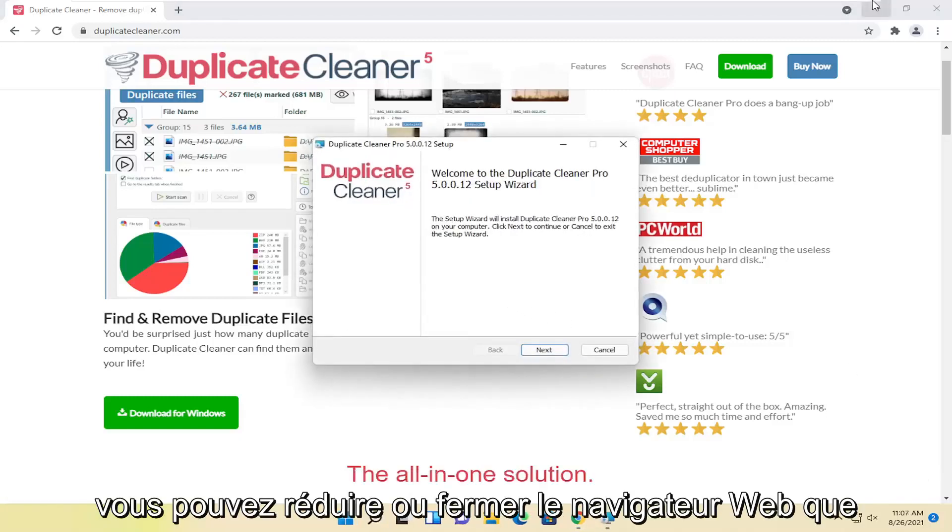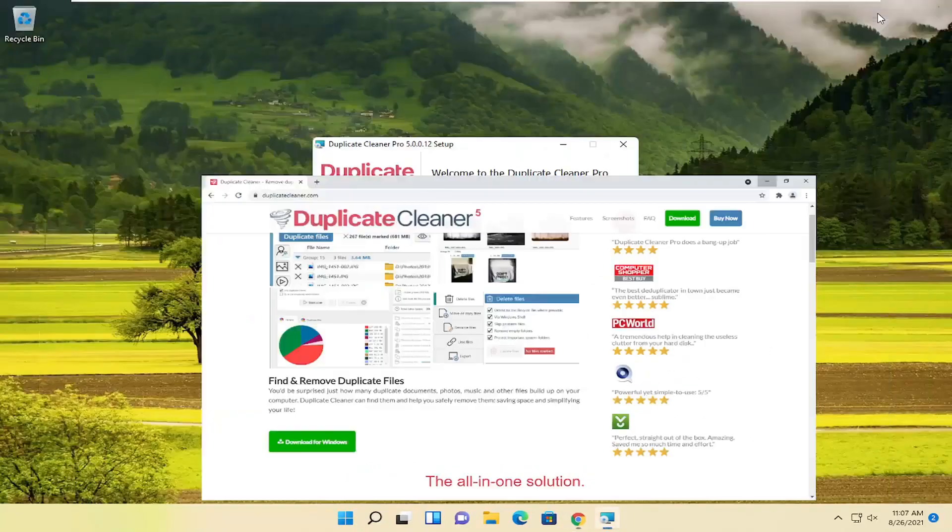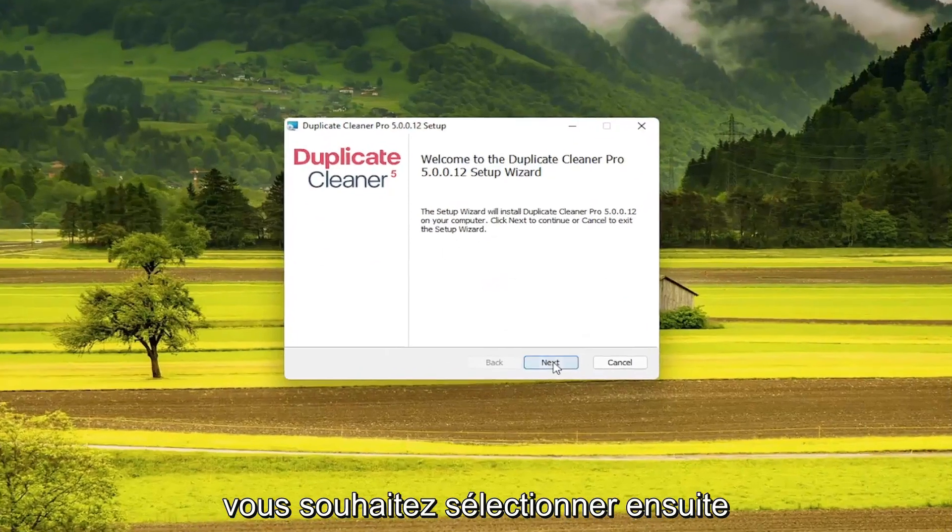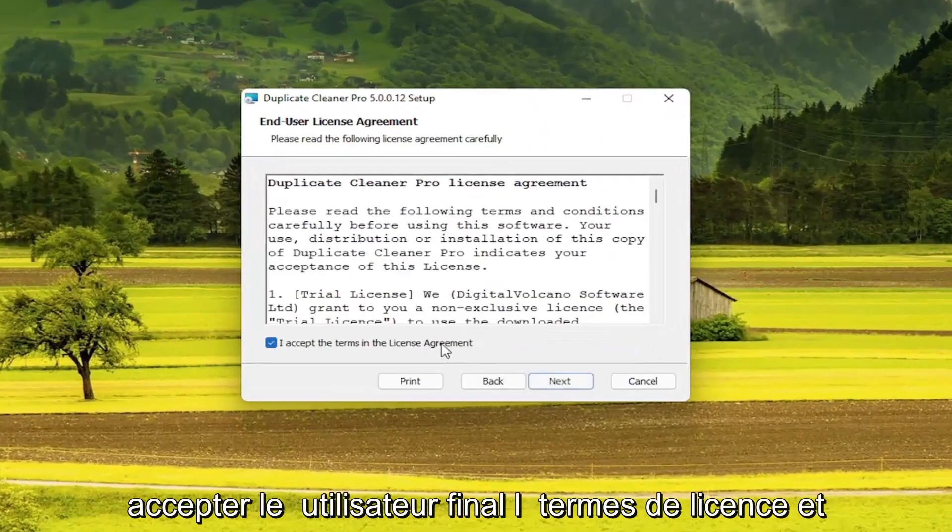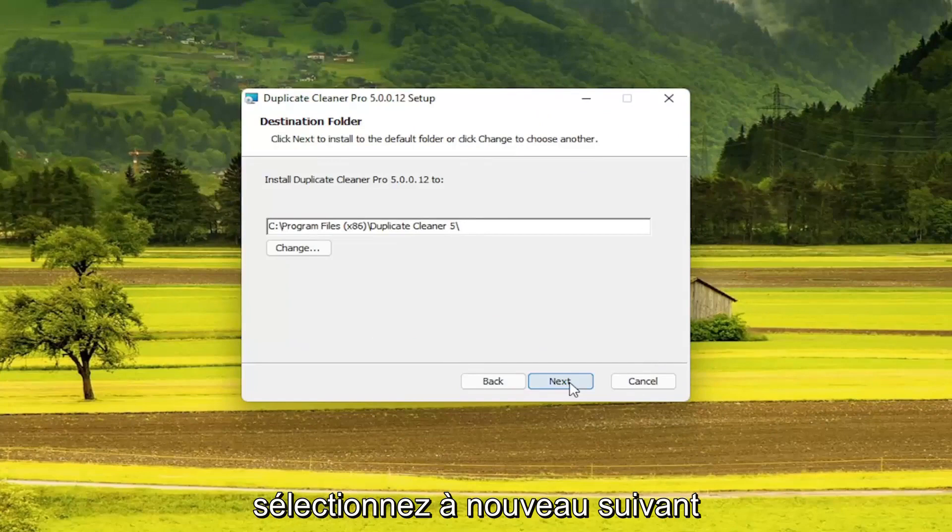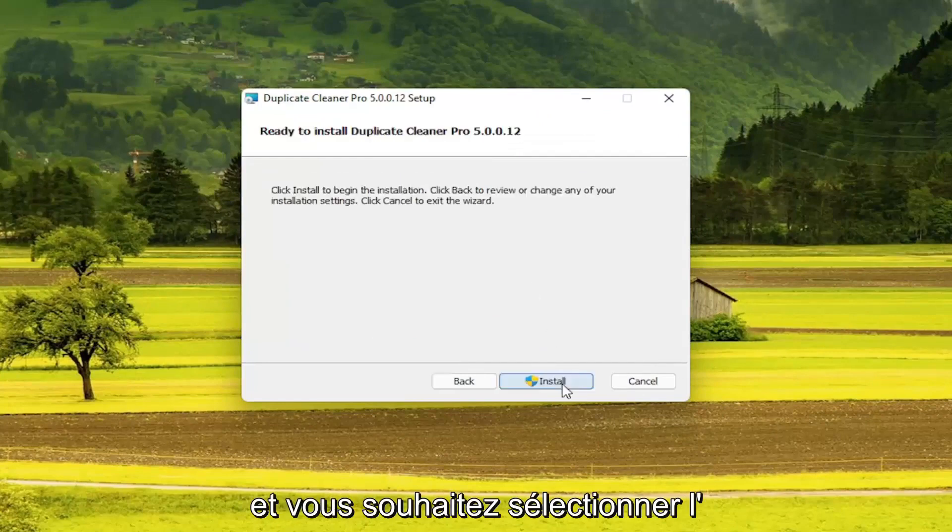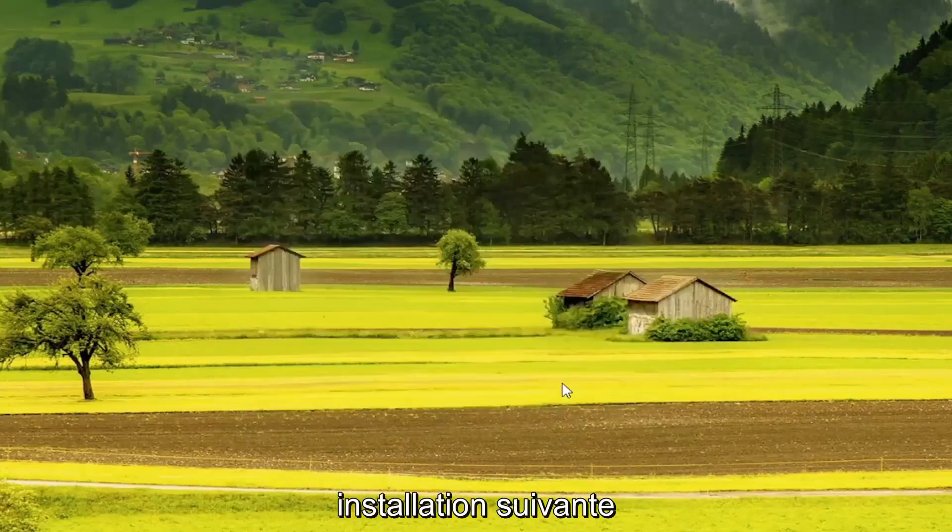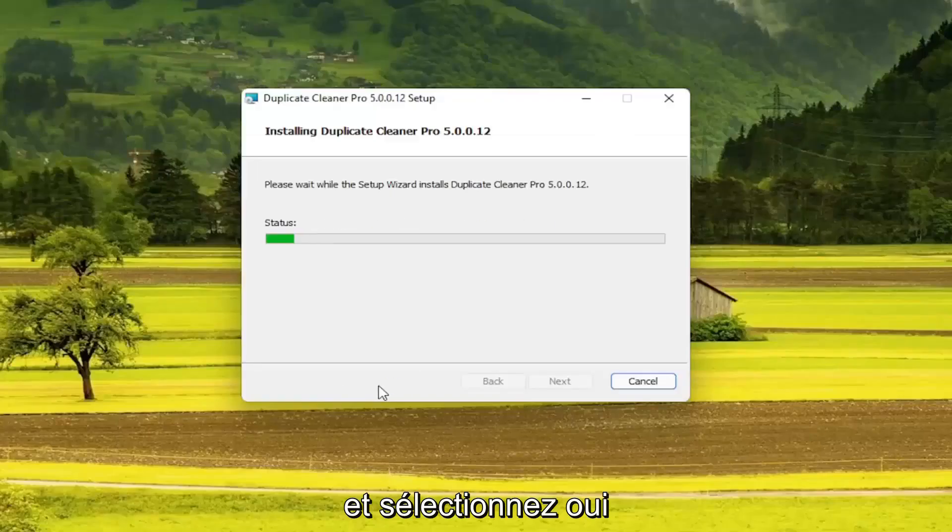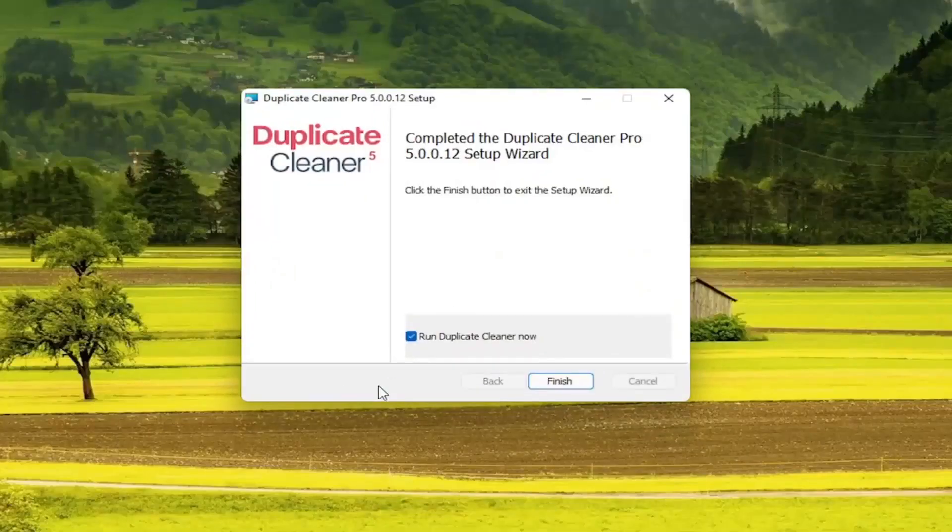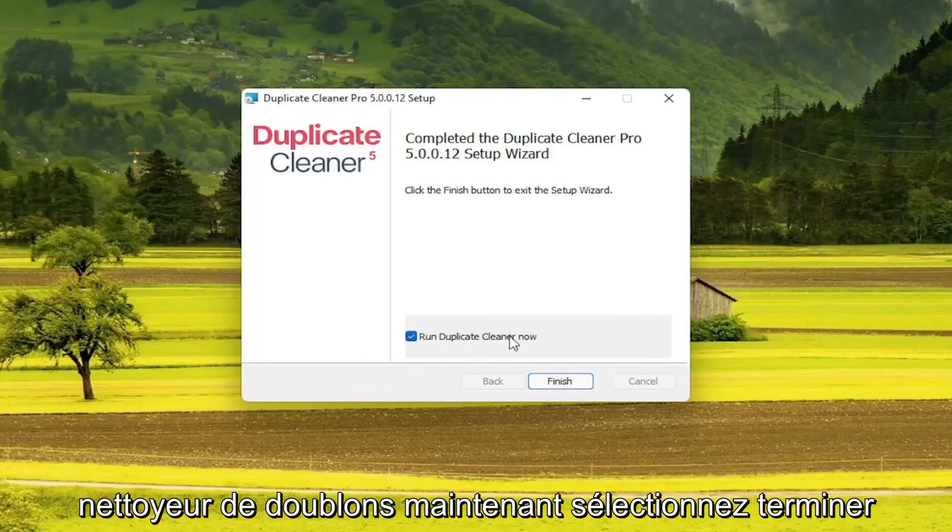You can minimize or close the web browser. Select Next, accept the End User License Terms, and select Next again. Select Next, then Install, and select Yes. Then run Duplicate Cleaner now and select Finish.